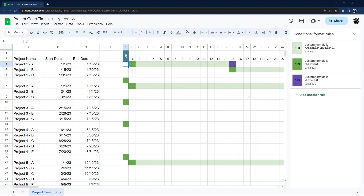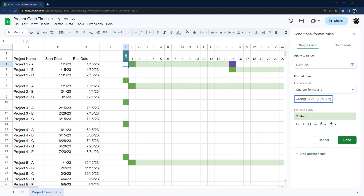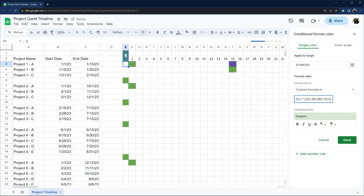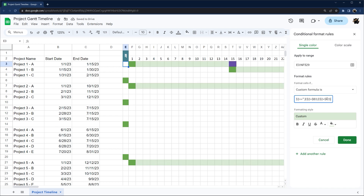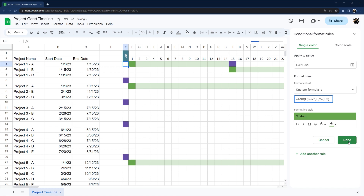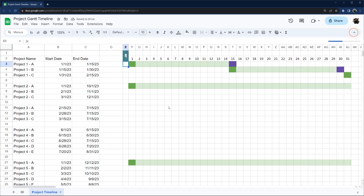Let's update our conditional formatting rules to handle blanks. We'll add a condition: if E2 is not blank. We do the same update for the other rules as well. Now we're only highlighting where we need to be.